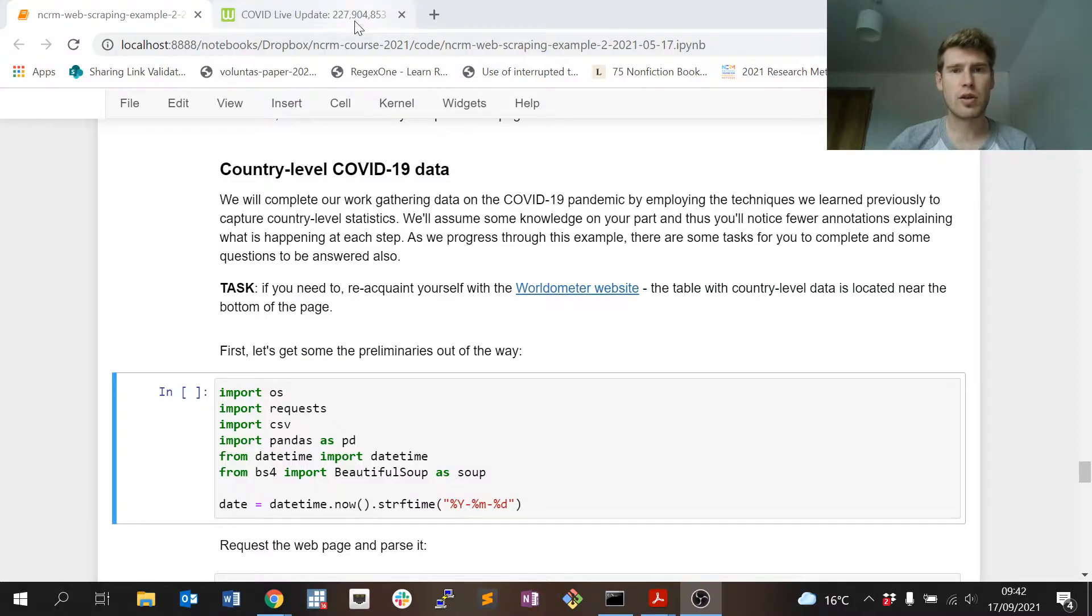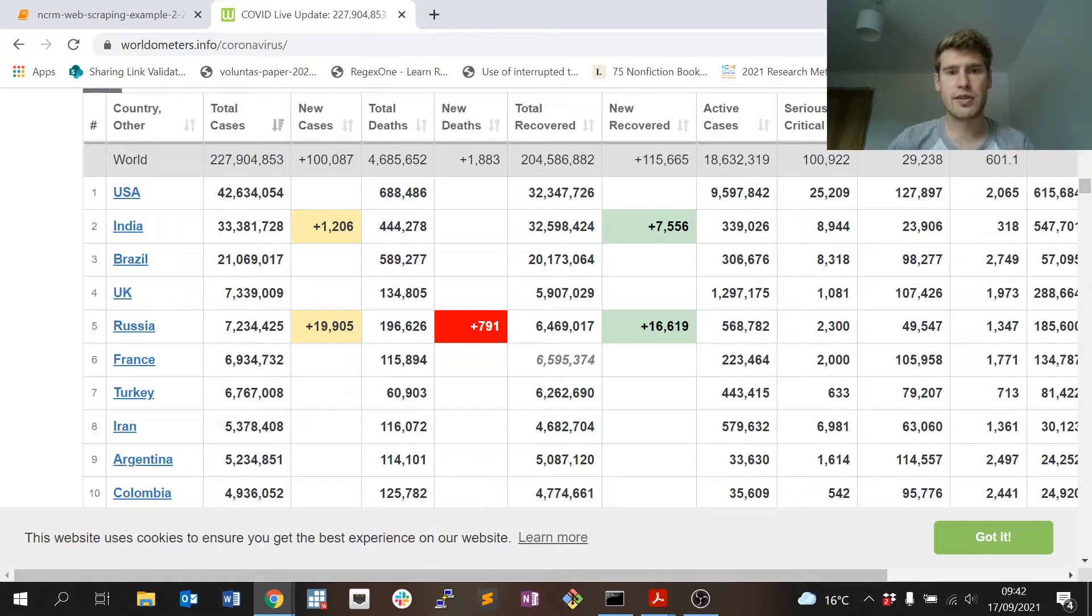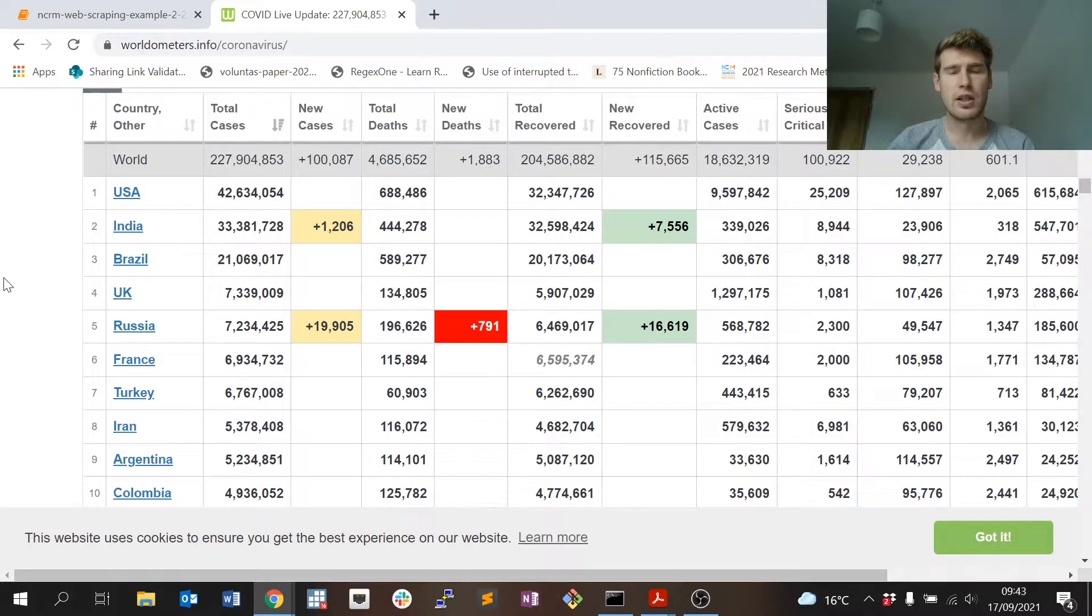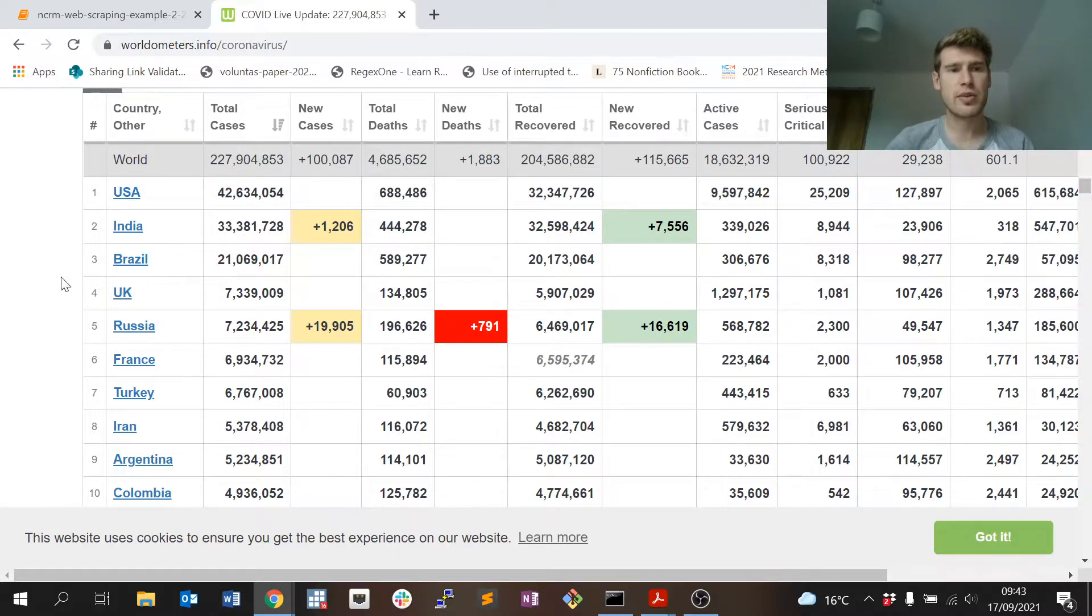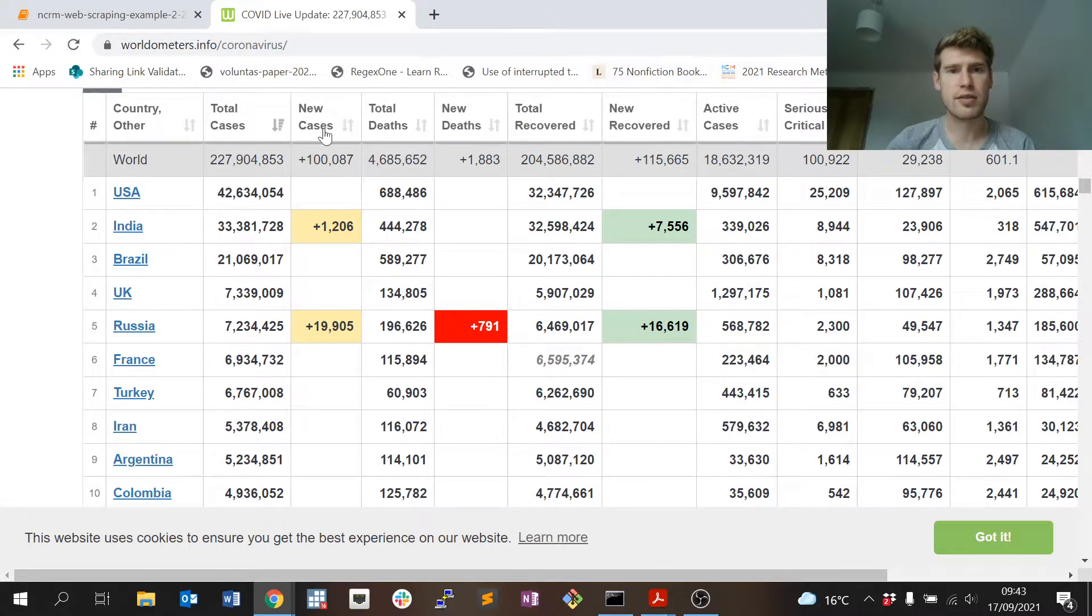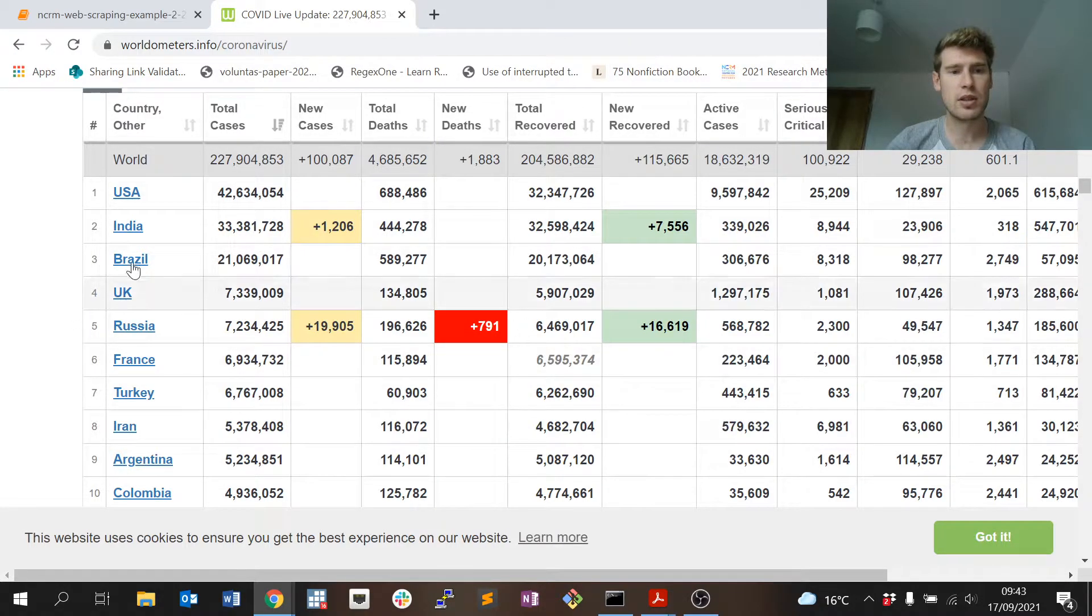Let's just quickly familiarize ourselves with the website once more. So here's the table of coronavirus statistics we're interested in scraping.